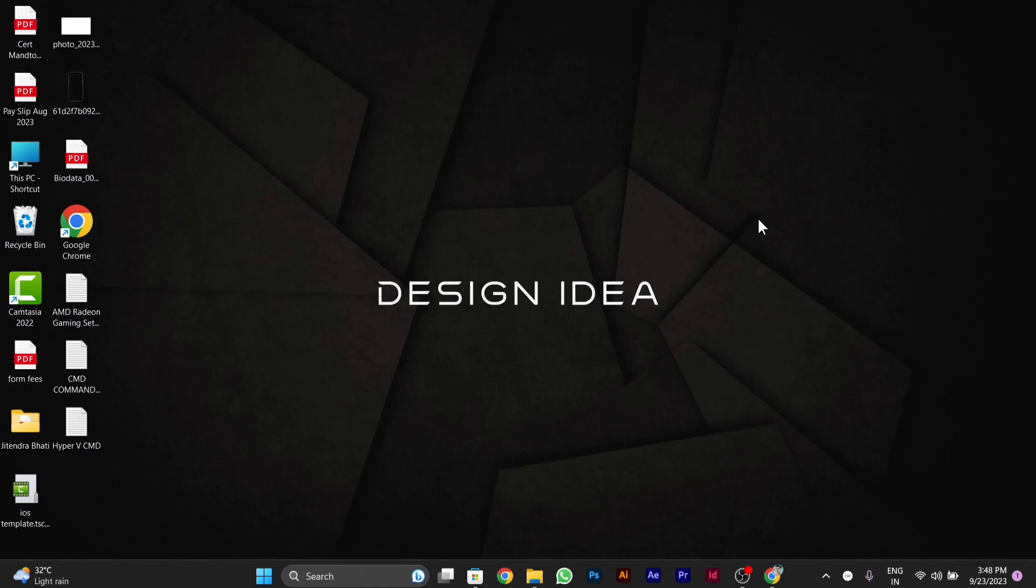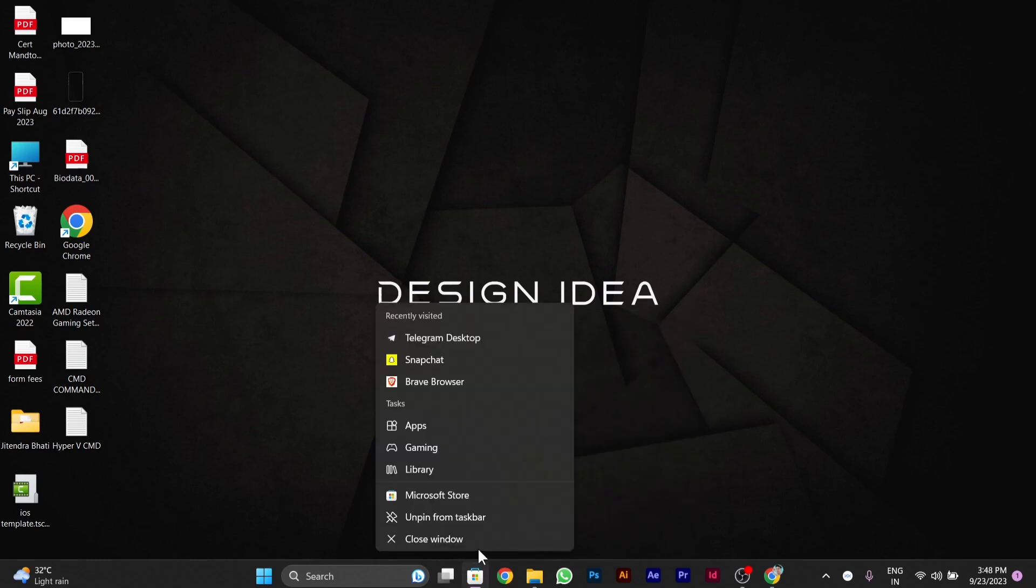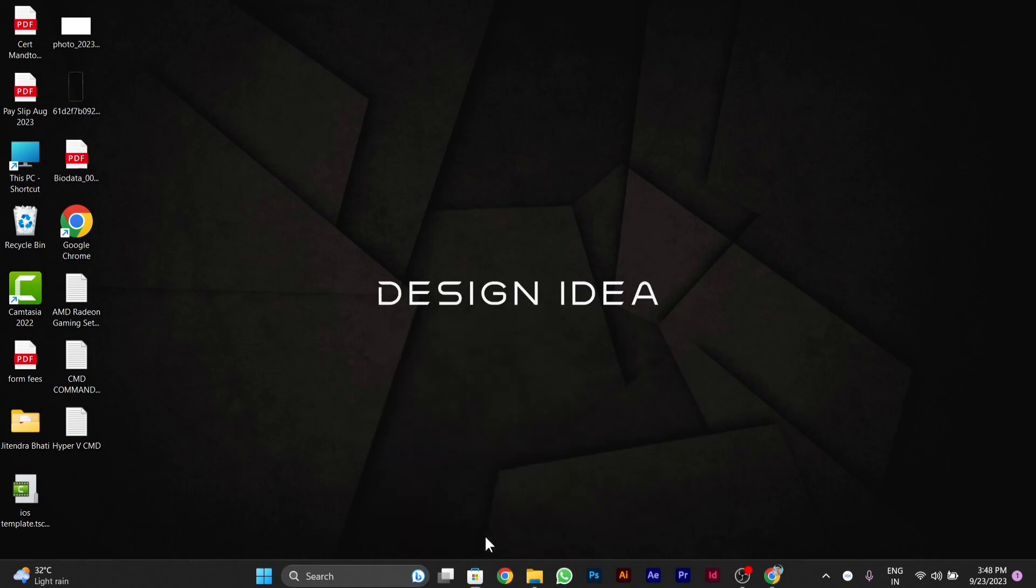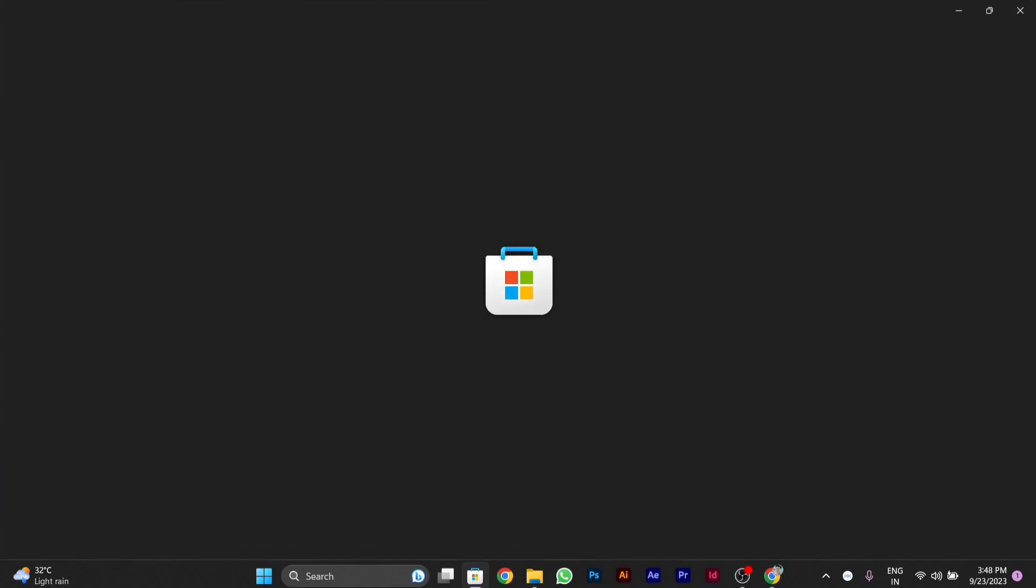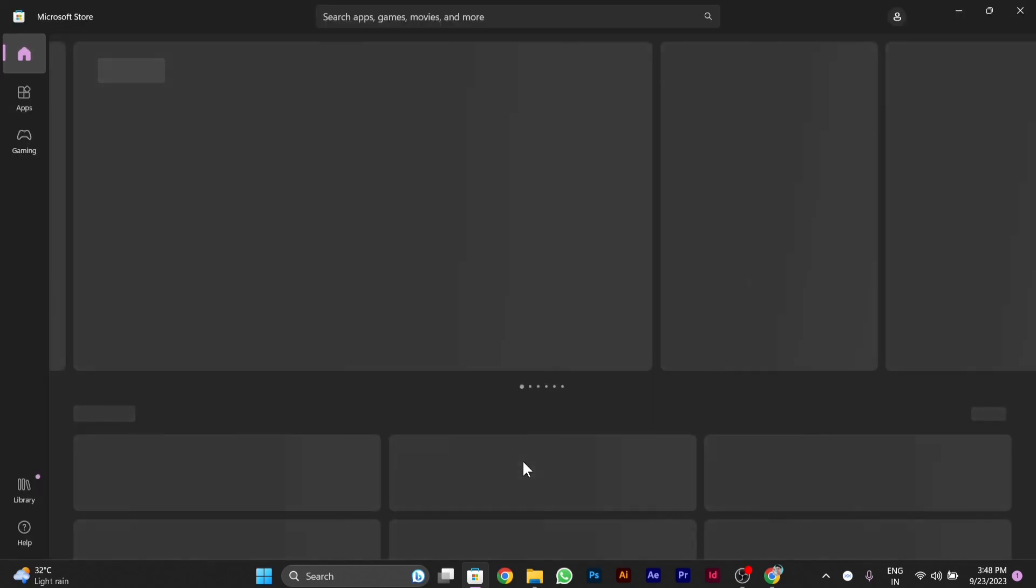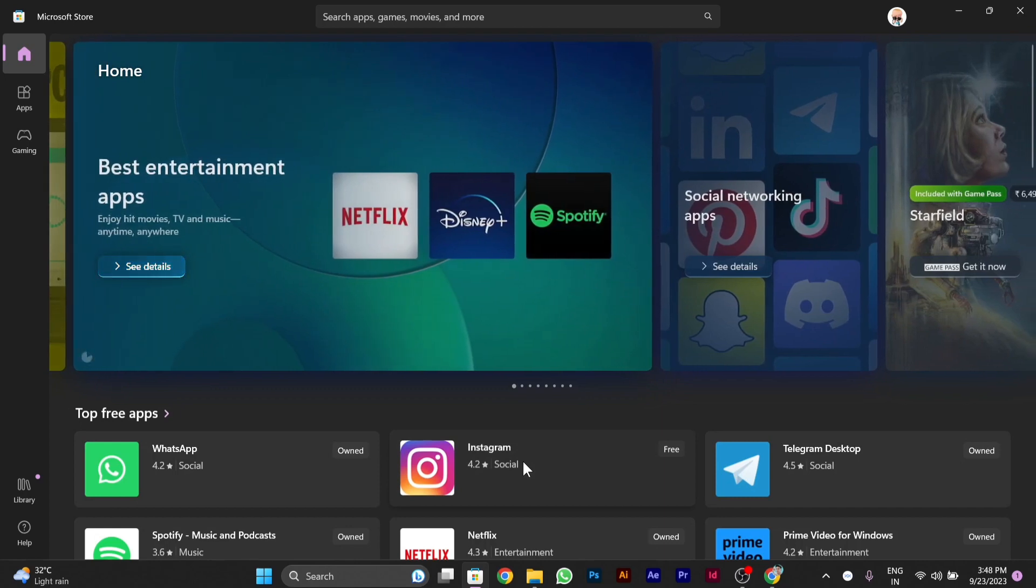For downloading Telegram, you have to go to your Microsoft Store app. So I will open my Microsoft Store app. After I open my Microsoft Store app, it's processing. You can see Microsoft Store app is open.